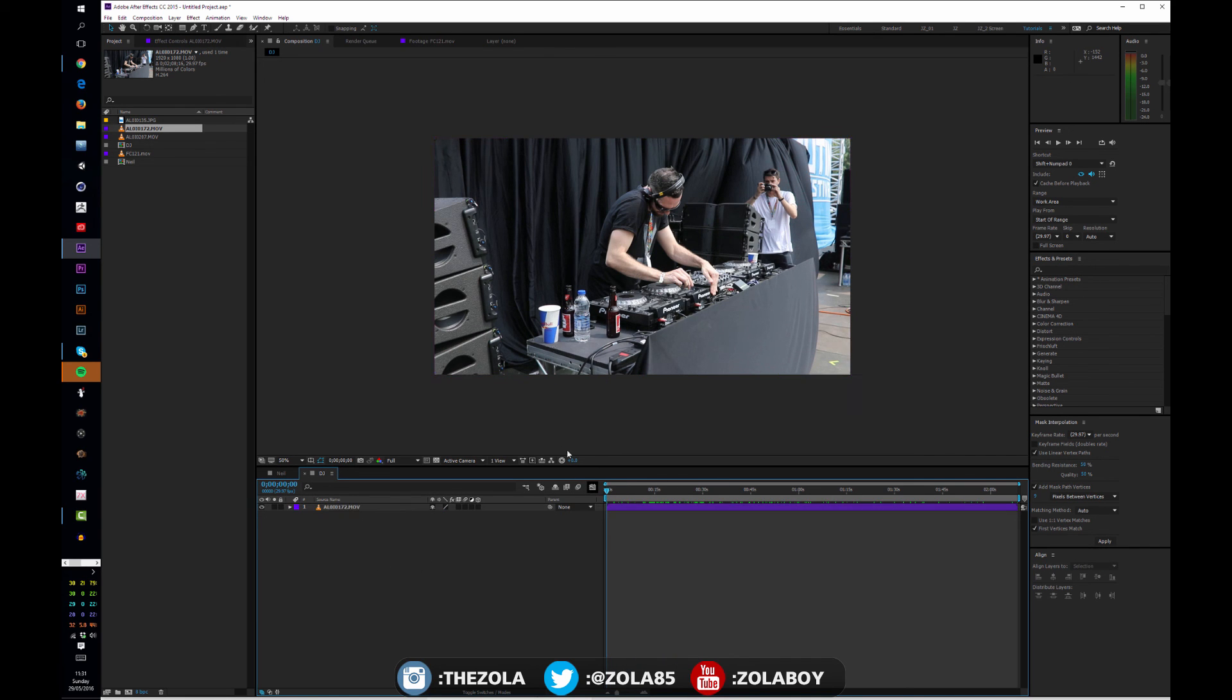I can then show you how to start manipulating the footage in the next lesson. Thanks for watching, and if you have any questions about anything I've gone through, please let me know.